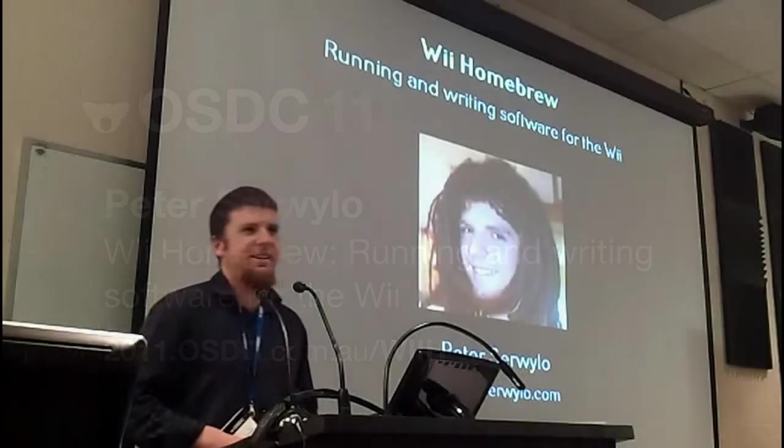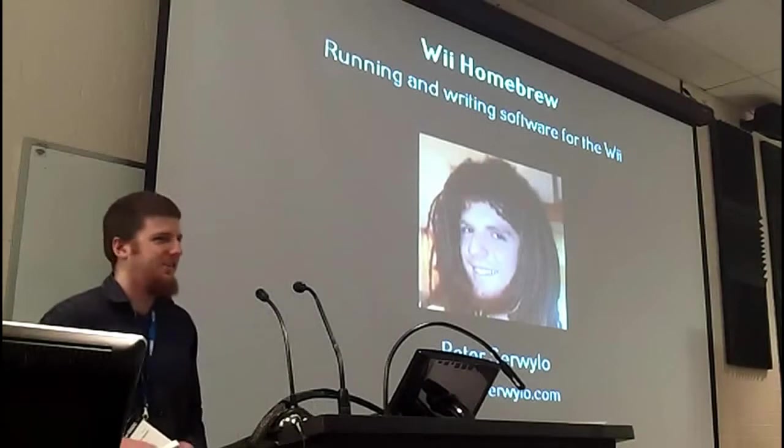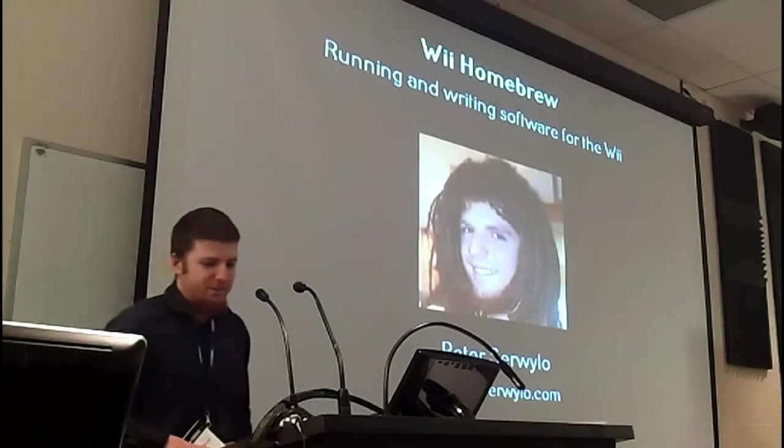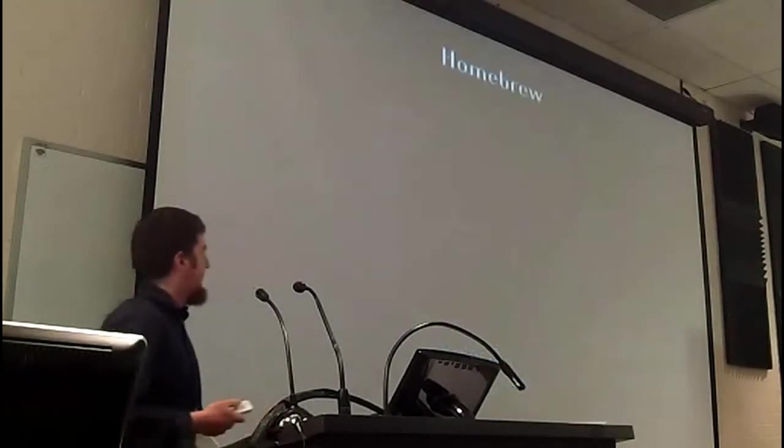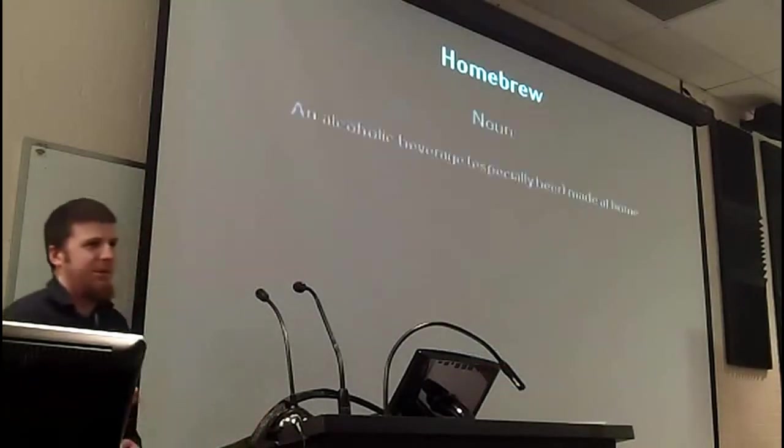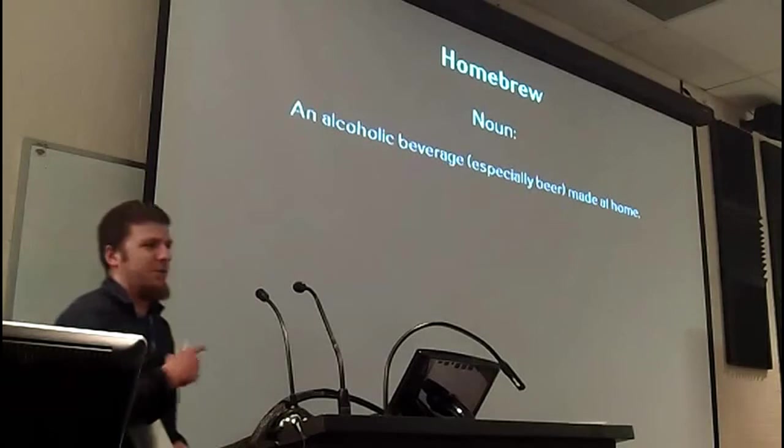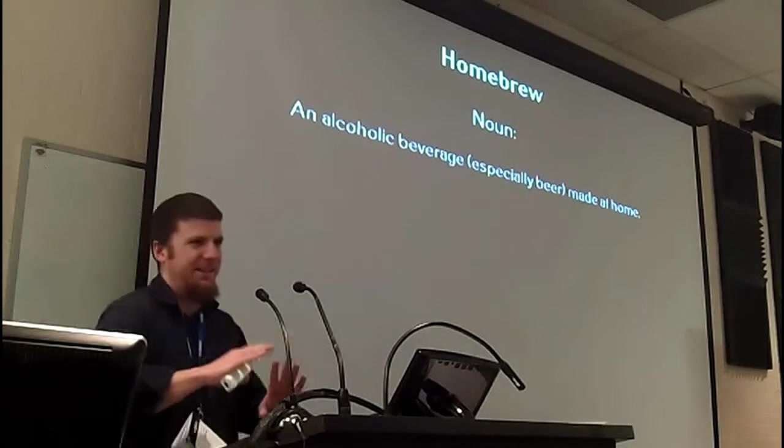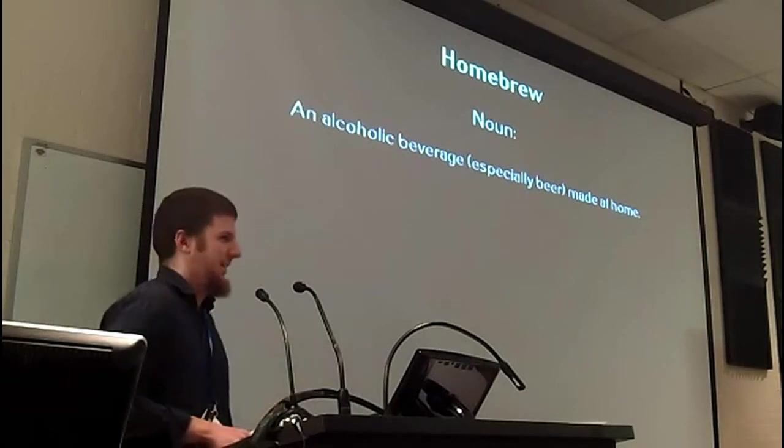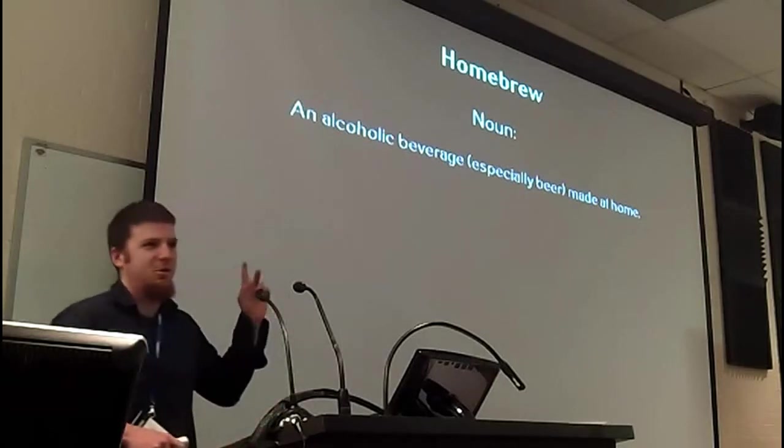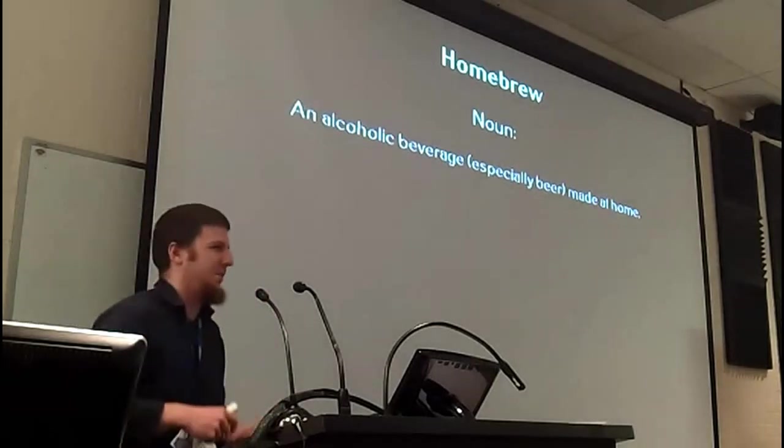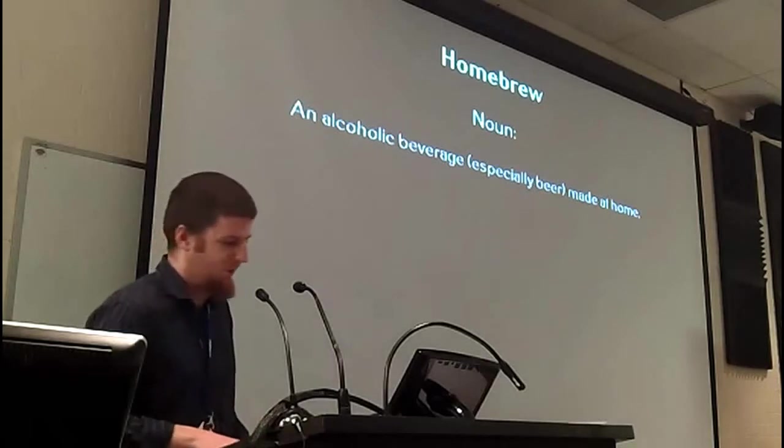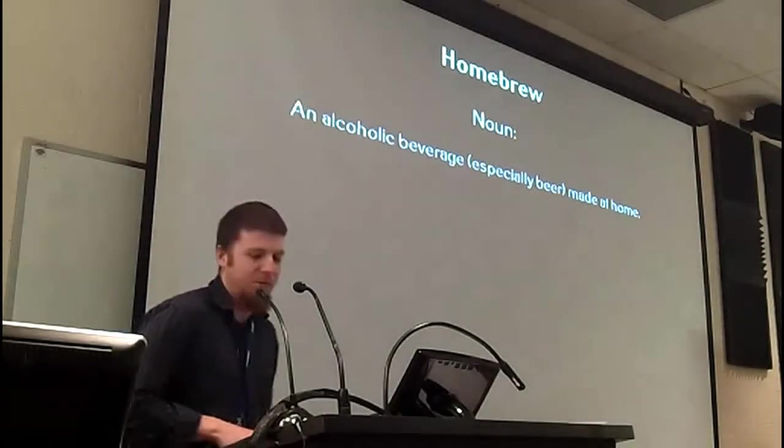Firstly, thanks all for coming along to the talk. I'm glad you find this sort of thing interesting. To quickly start off, this is not the type of homebrew. We'll get it out of the way, it's an elephant in the room. If anyone wants to talk about this after the show, I'm quite happy to do that.